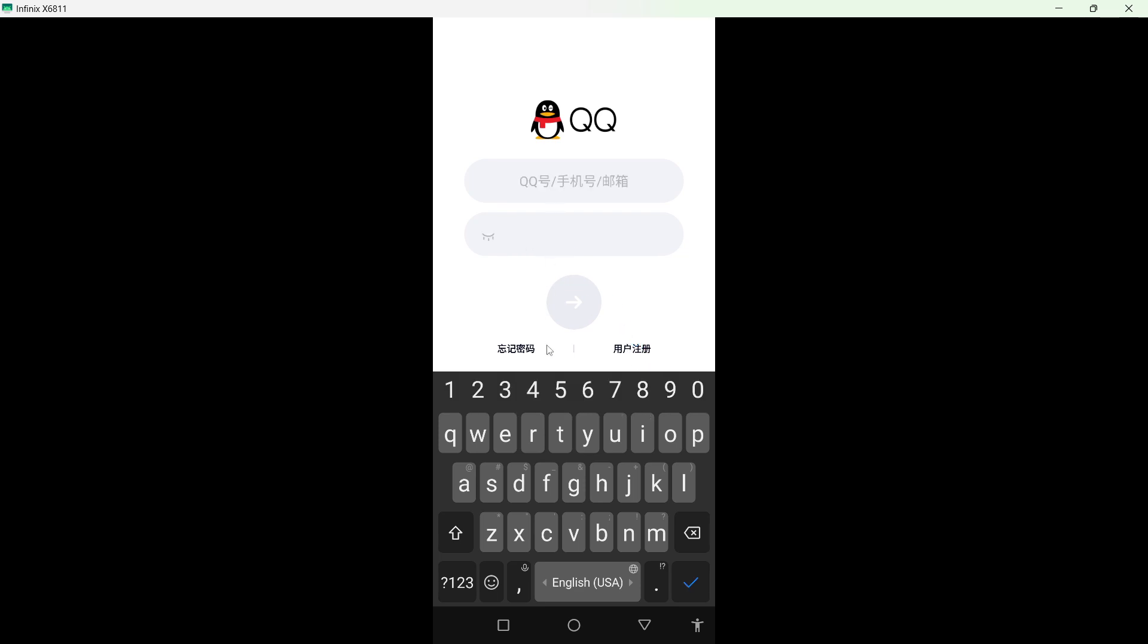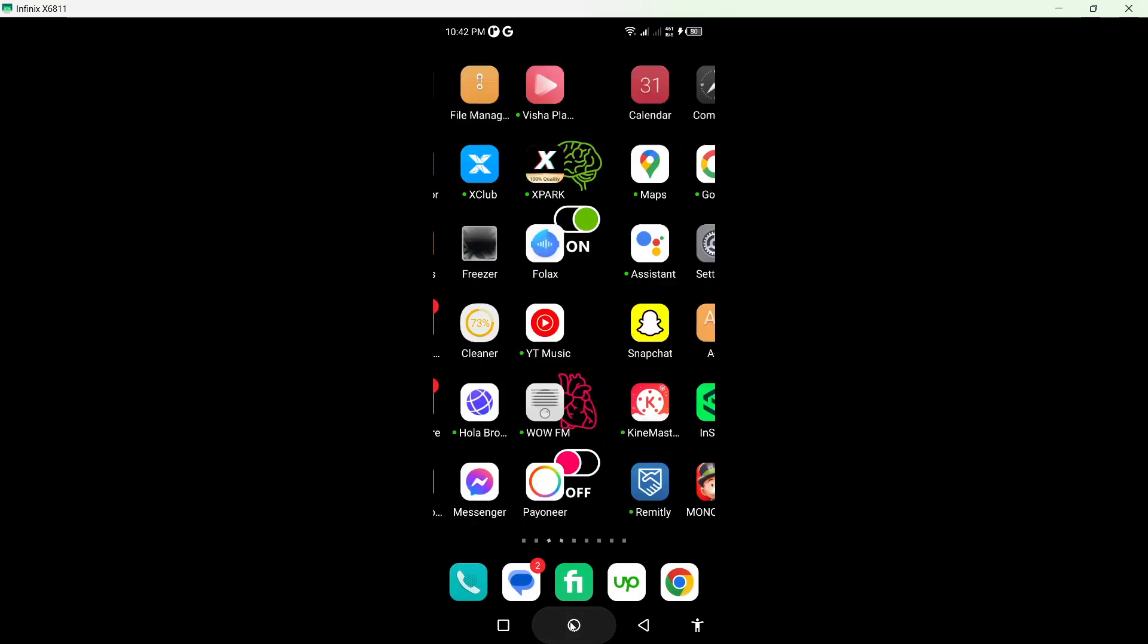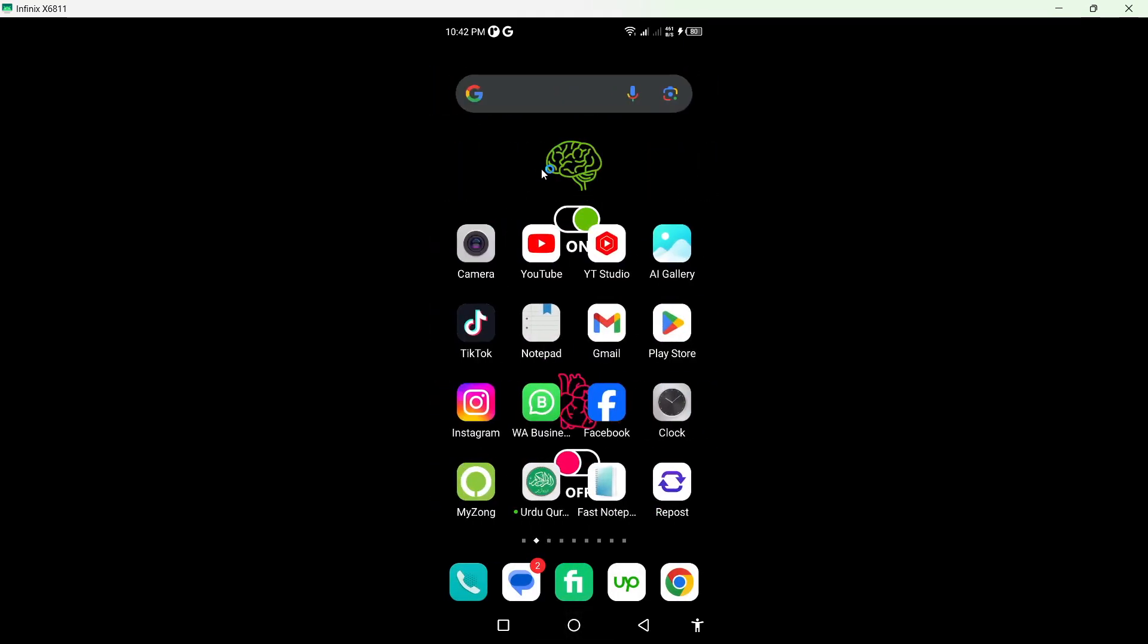So this is the process how you can sign up on QQ. I hope you find this video helpful. If you find this video helpful, please like this video, subscribe to our YouTube channel for future videos. We will see you in the next video, thank you, have a good day.